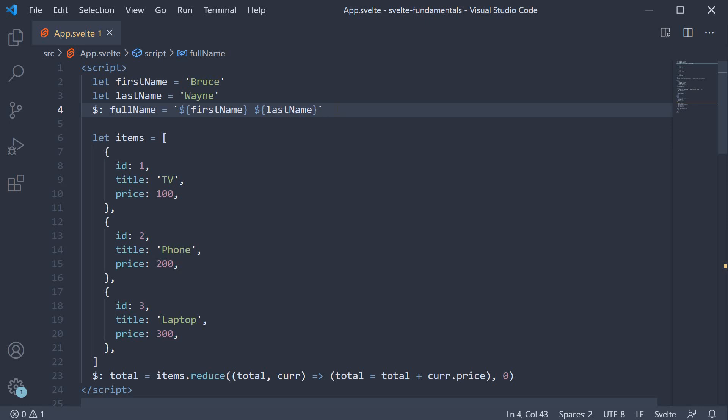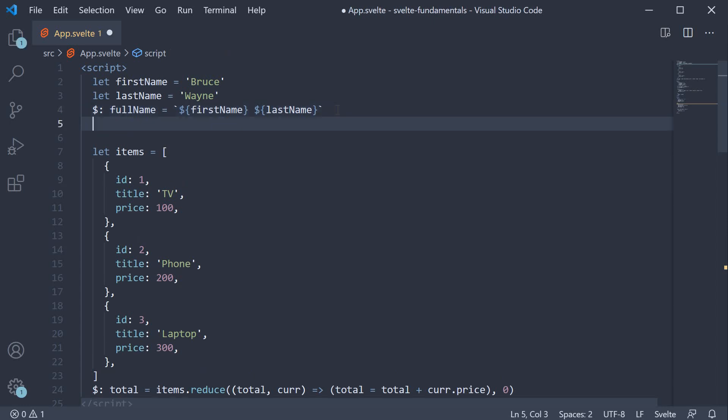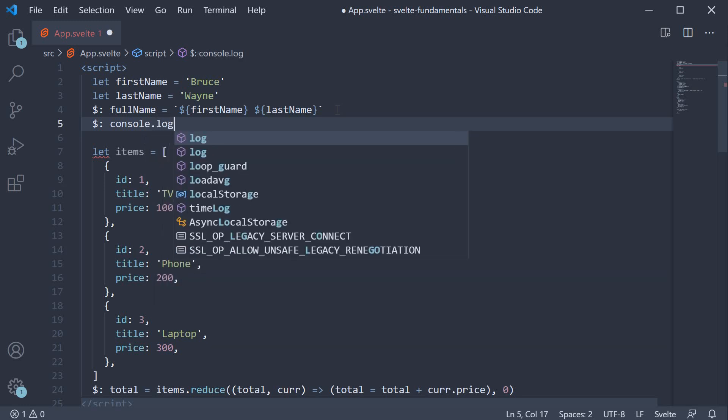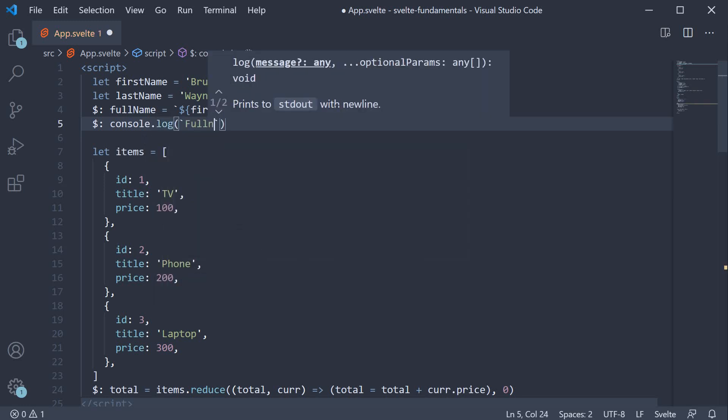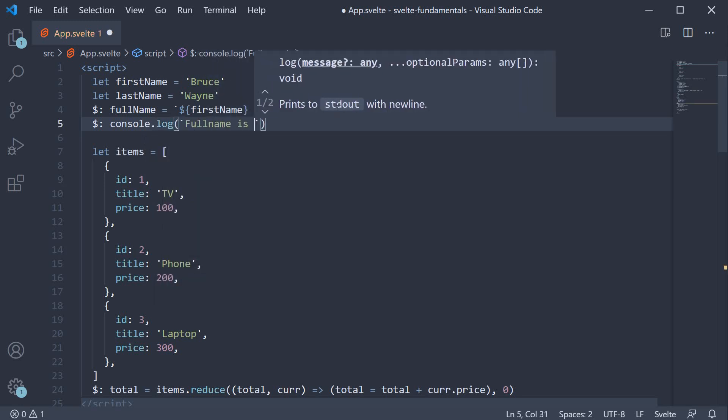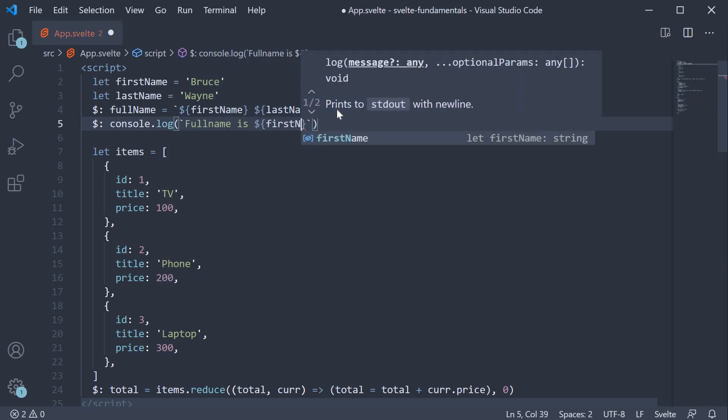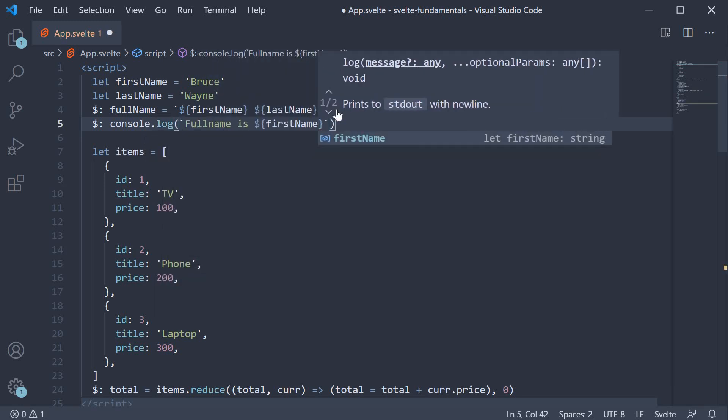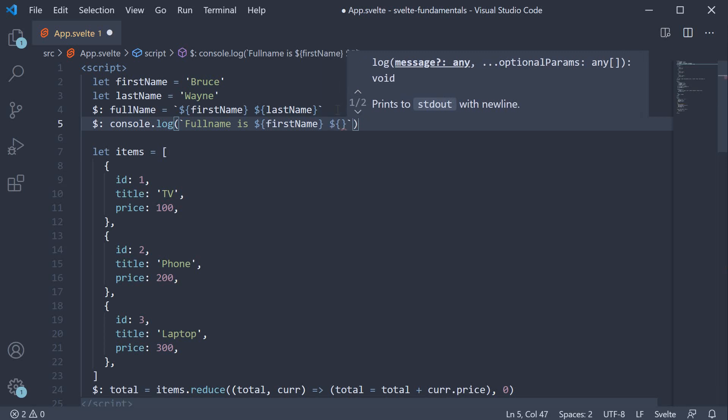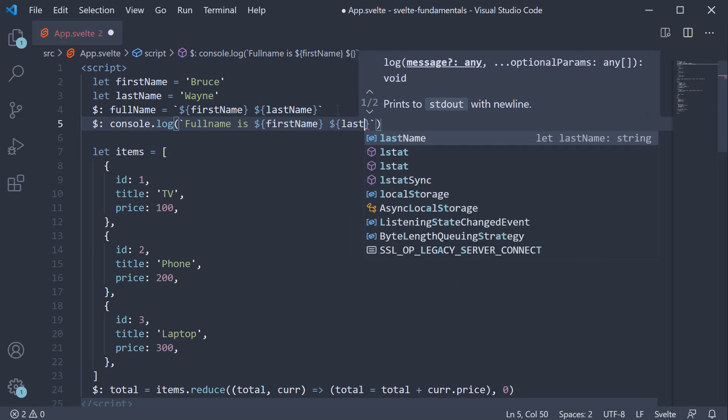The dollar colon syntax remains the same but what follows after is different. Let's take a look at an example. In the script section, we're going to use dollar colon and this is going to be followed by a console.log statement. So console.log full name is first name followed by last name.